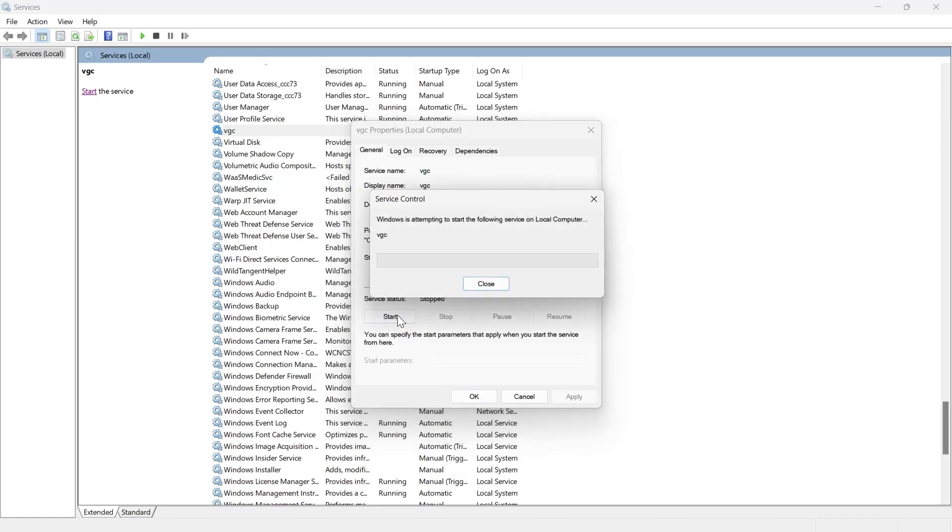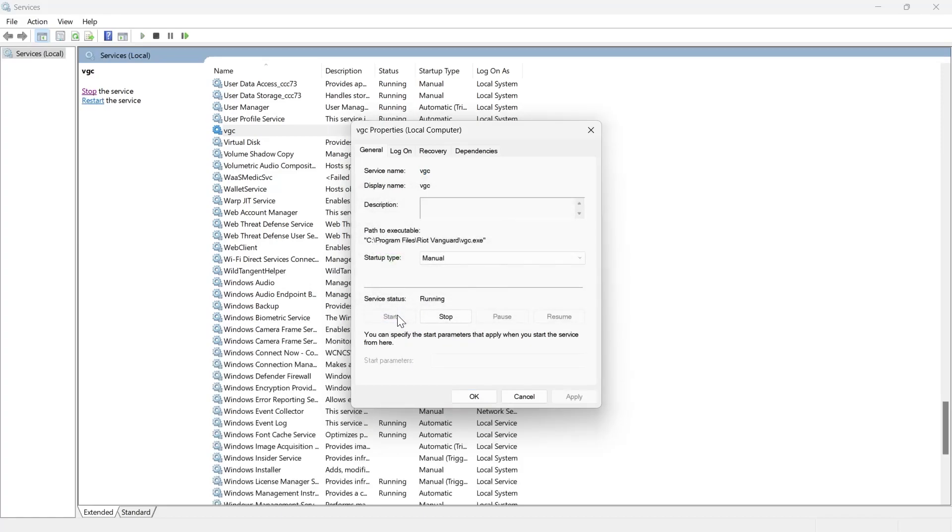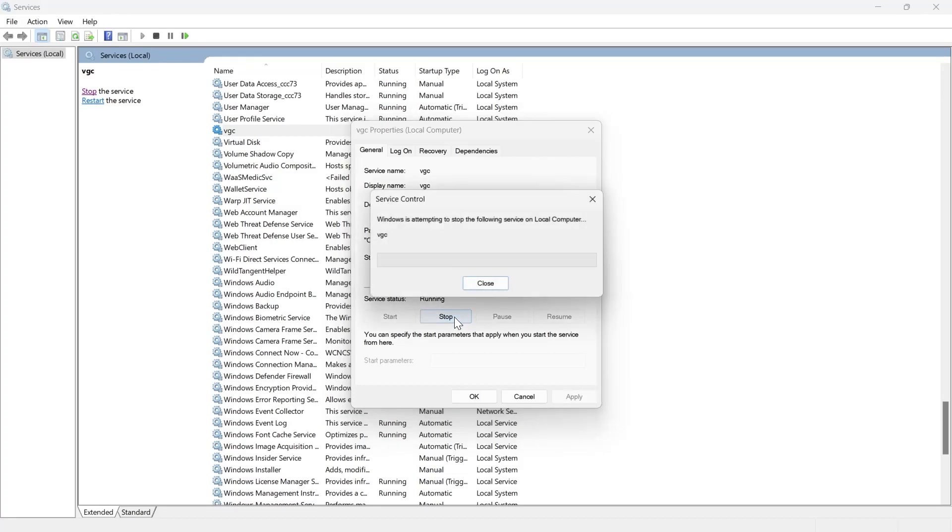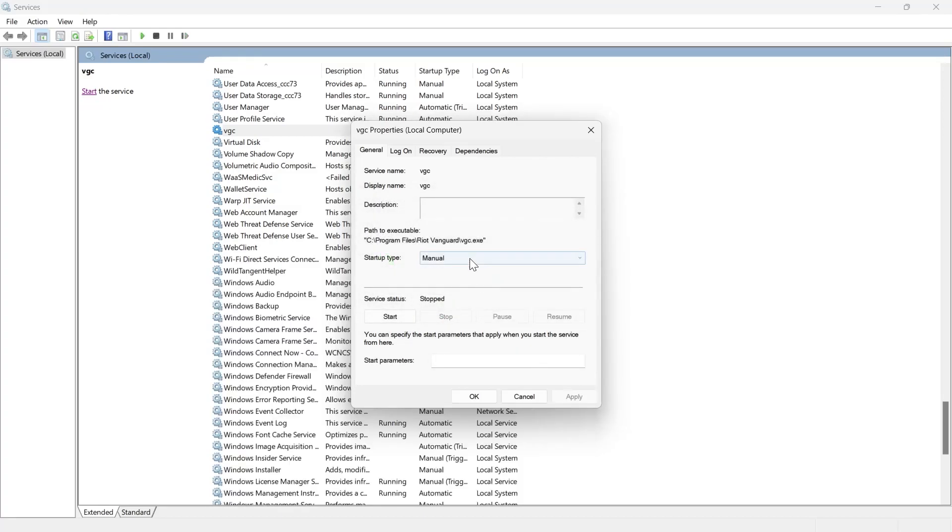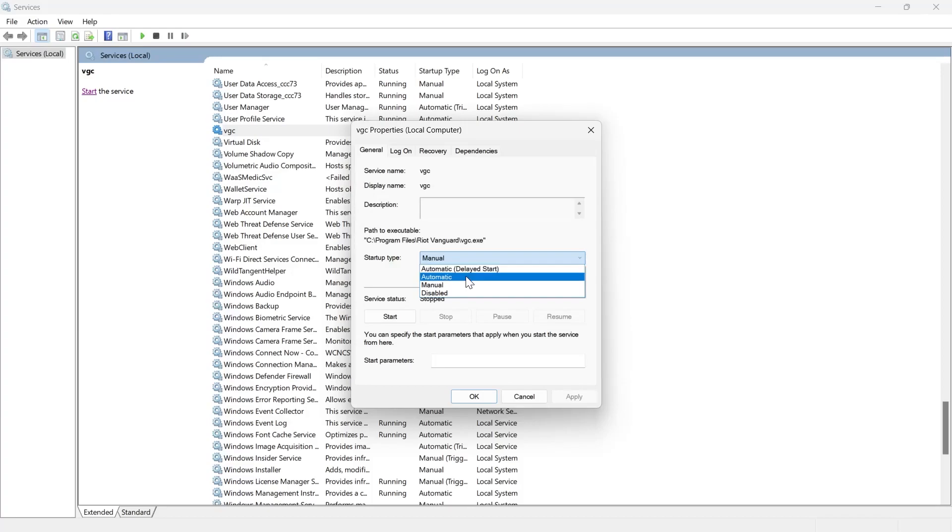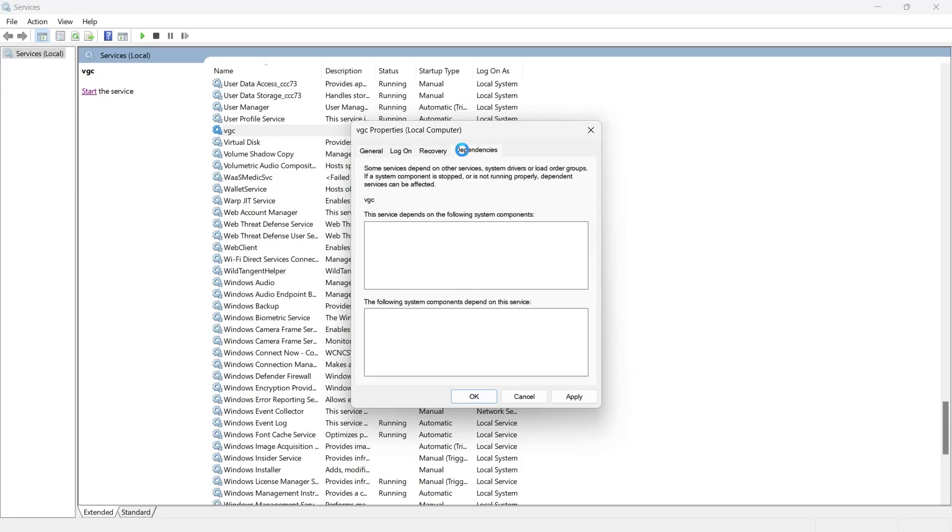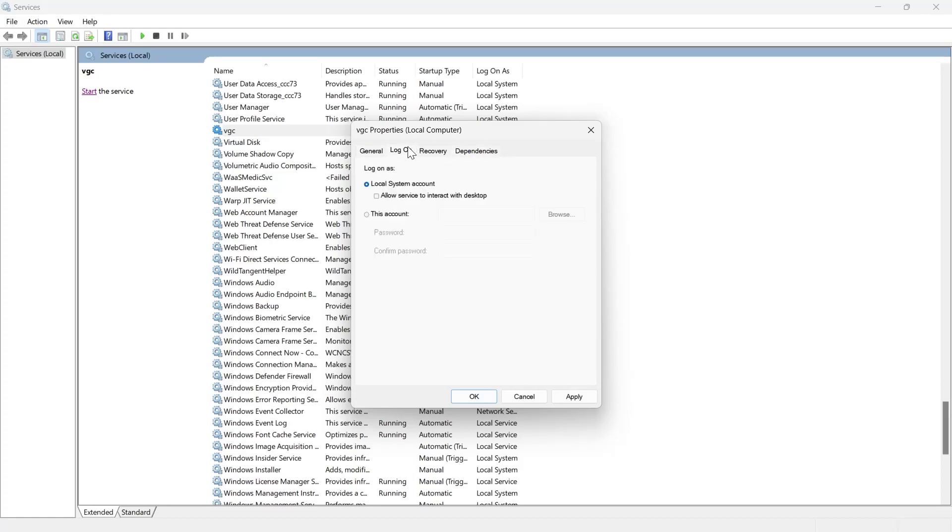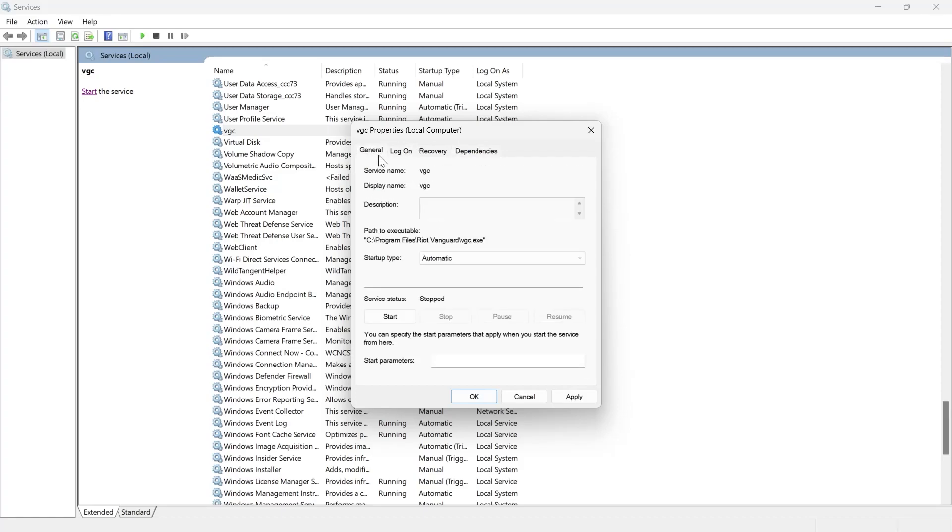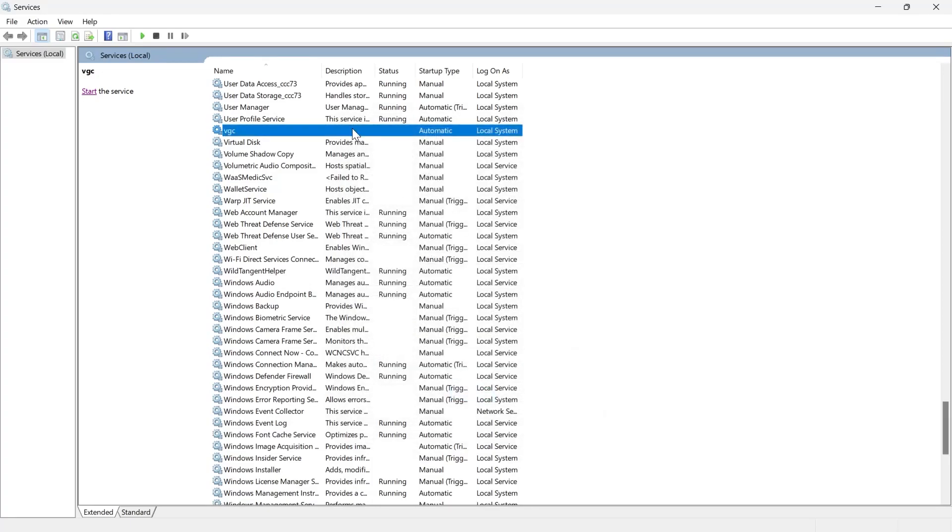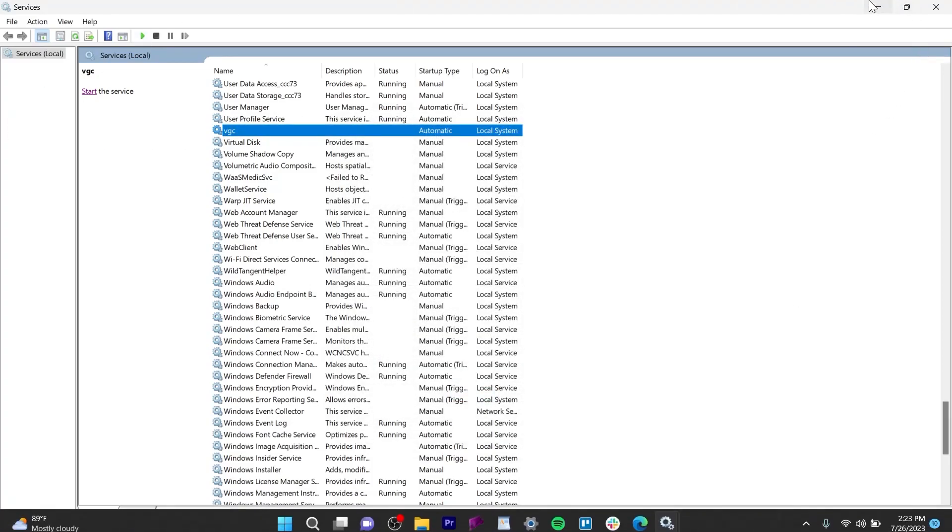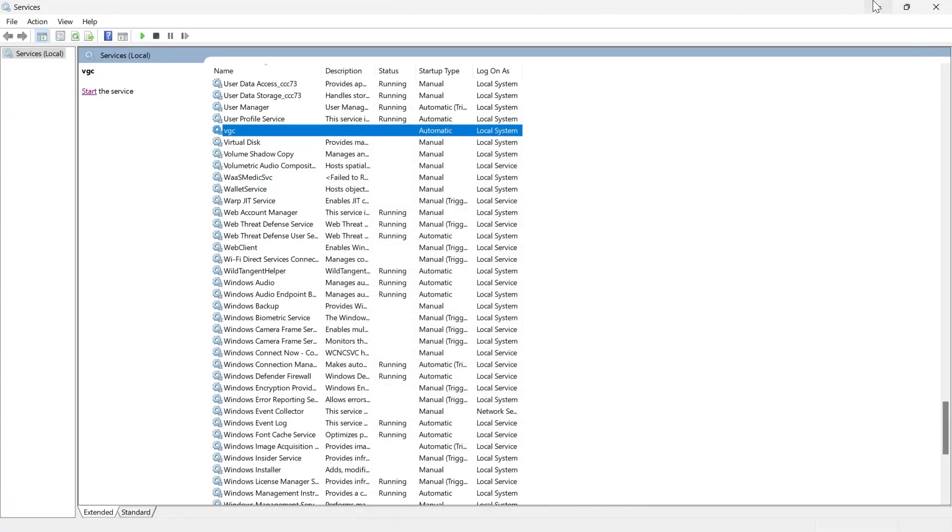Click on Start to start the service. If the startup type is manual, change it to Automatic. Then click Apply and OK, and your problem will be solved.